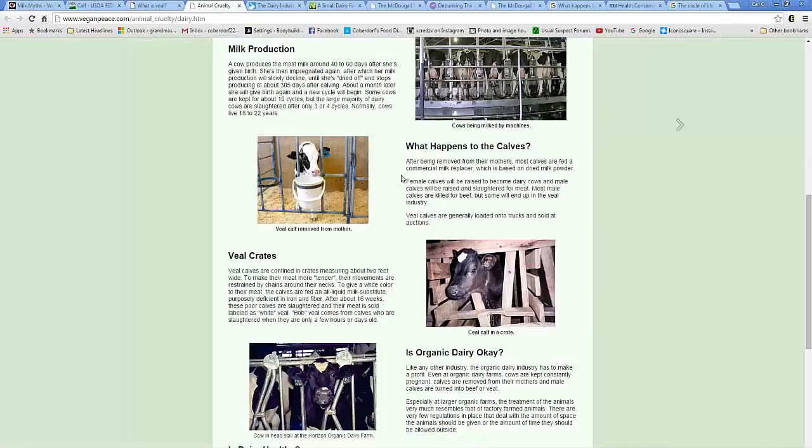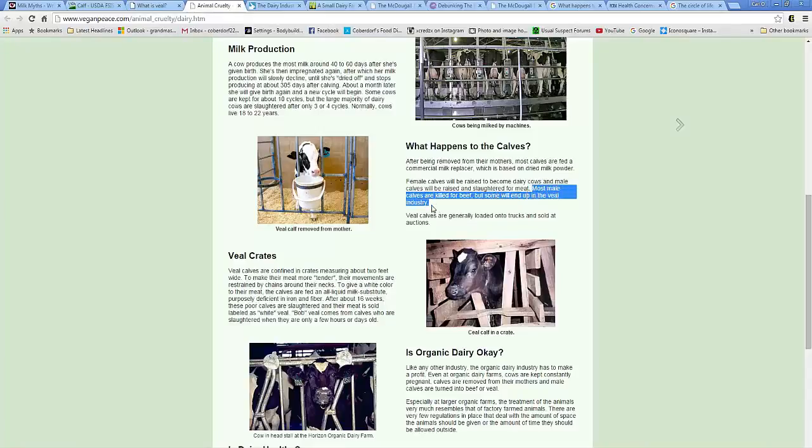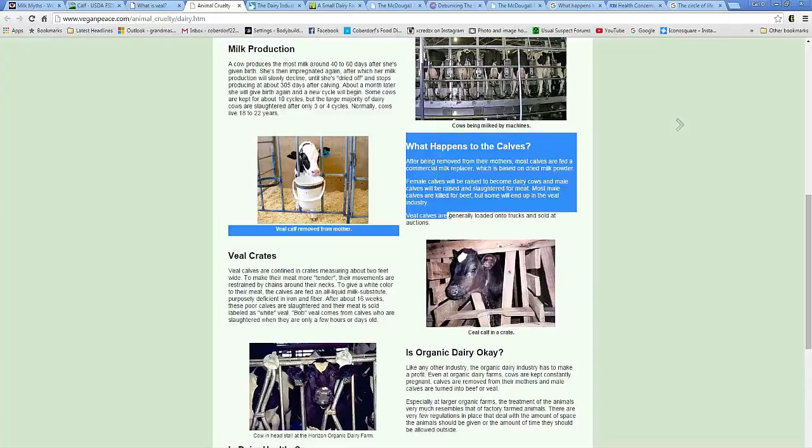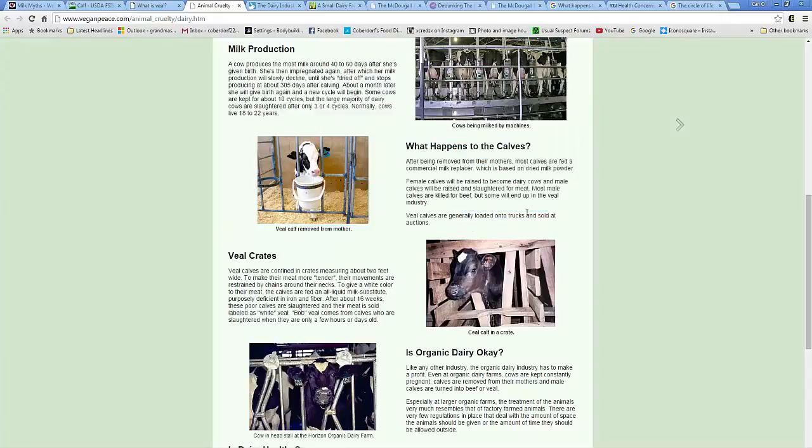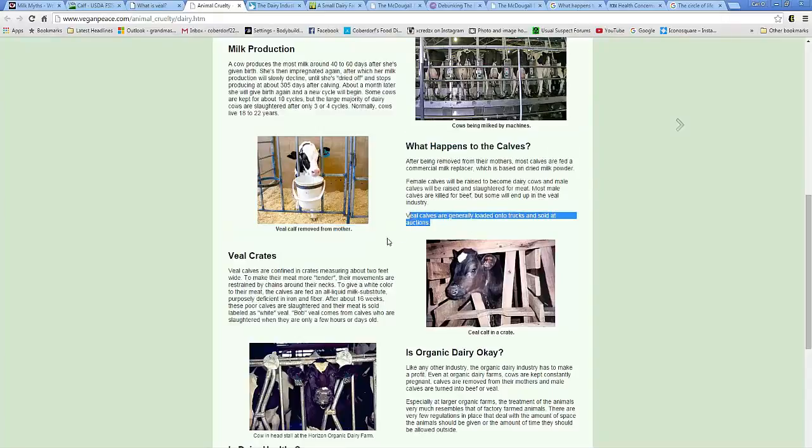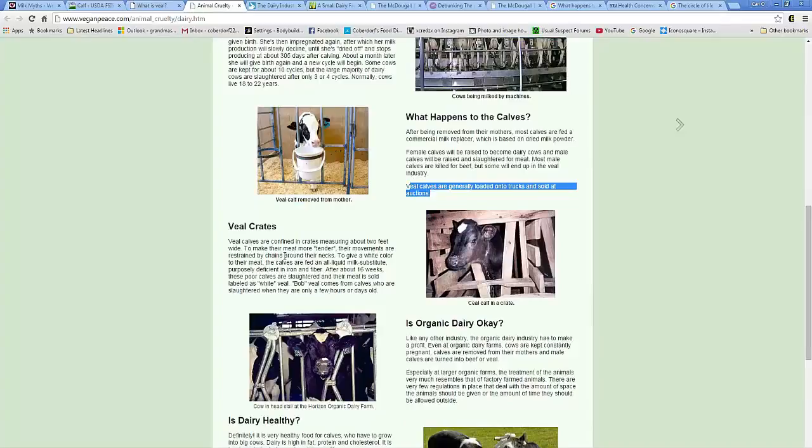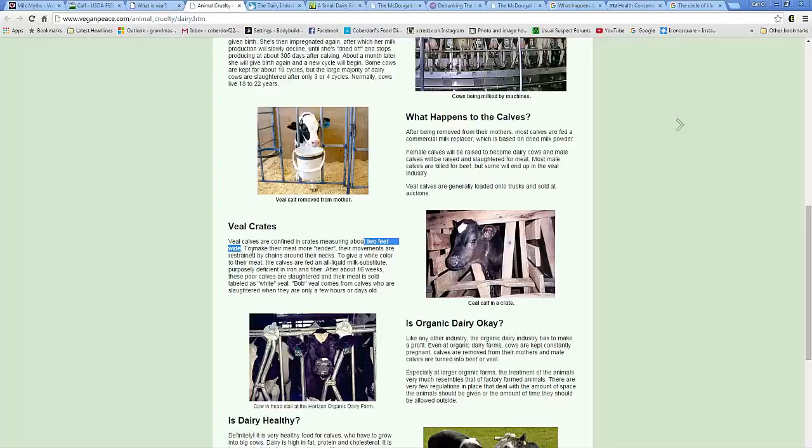Vegan peace comments on it. What happens to the calves? Female calves are raised to become dairy cows, and male calves are raised and slaughtered for meat. Most male calves are killed for beef. Most are killed for beef, but some will end up in the veal industry. They say some. Veal calves are generally loaded into trucks and sold at auctions. But you see a picture of a calf in a crate, which they go in to say, roughly two feet wide right there. So they can barely move whatsoever, and their short life is what it looks like right there.